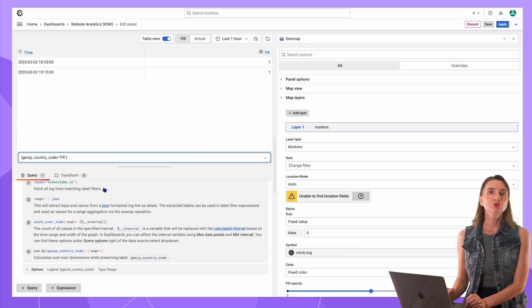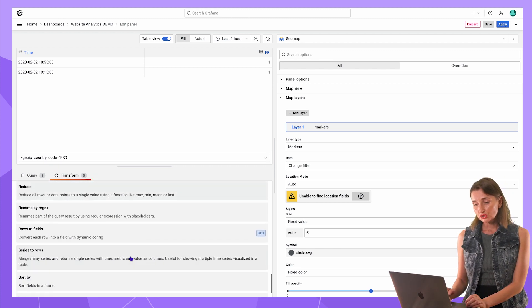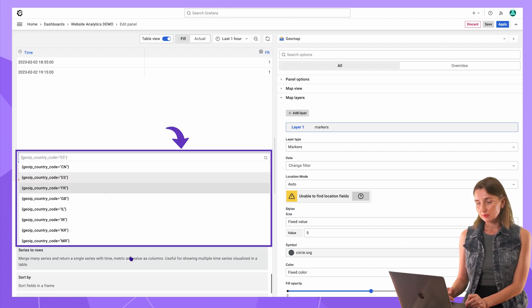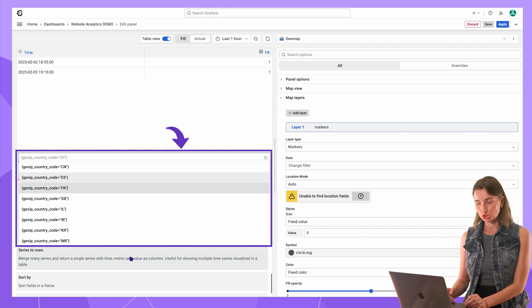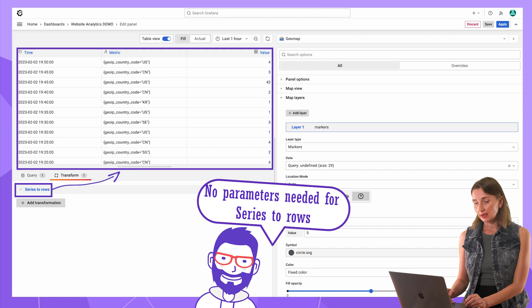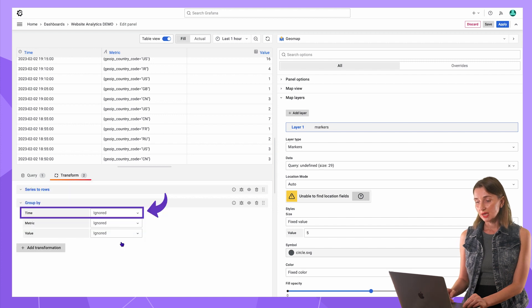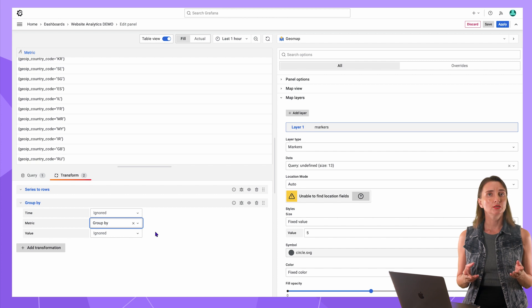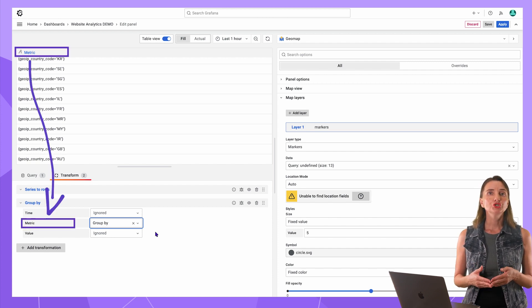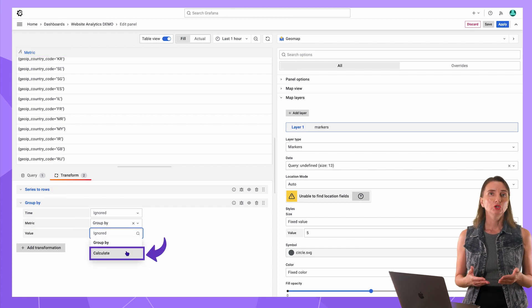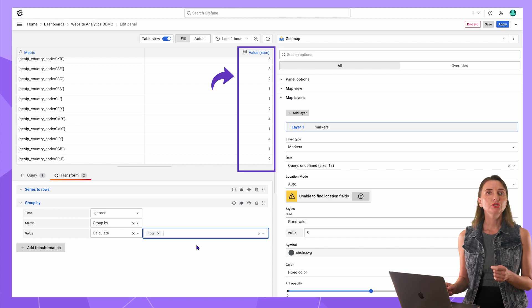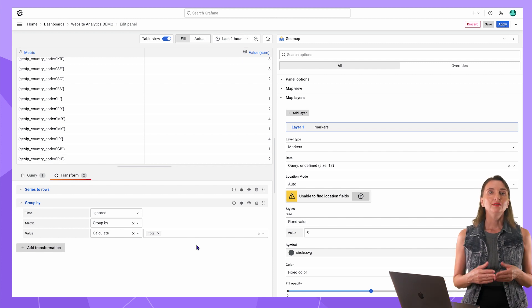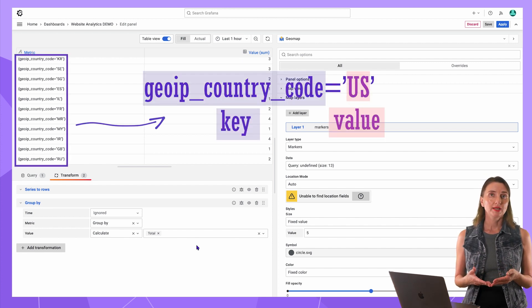First is series to rows, which means taking those multiple data frames and combining them into one for visualization purposes. Here you go. Instantly, I have all countries merged into one data frame. And another transformation, I add group by time, keep as ignored, metric group by. The same concept as in SQL, I say to group by metric column, which is country in my case, and value calculate as total. Excellent! Now I have the total number of visits per country within a selected time range, all in one data frame. The metric is in the key value format.